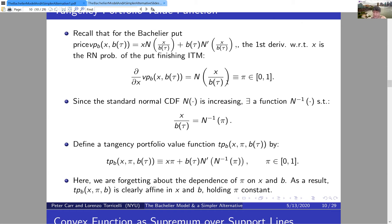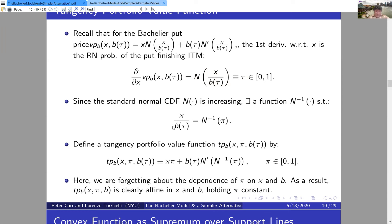The tangency portfolio value function TP_B has three arguments: x (excess of strike over spot), π (probability of finishing in the money), and B (standard deviation of the underlying). Its definition comes from the vanilla put formula: wherever we saw N(x/B), we put π; wherever we saw x/B, we write N⁻¹(π). Crucially, we treat π as a new independent variable, not one defined by its relationship to x.